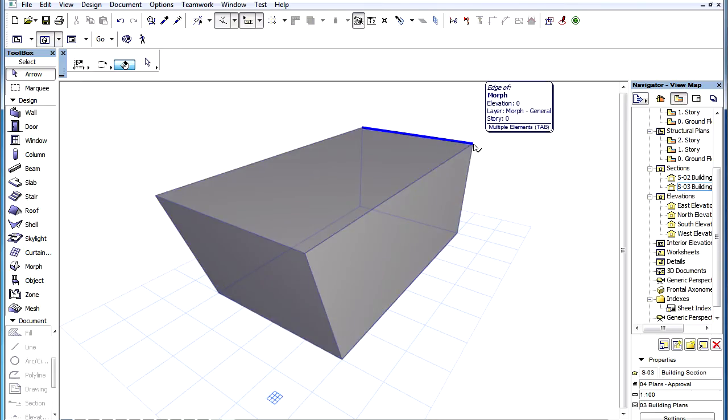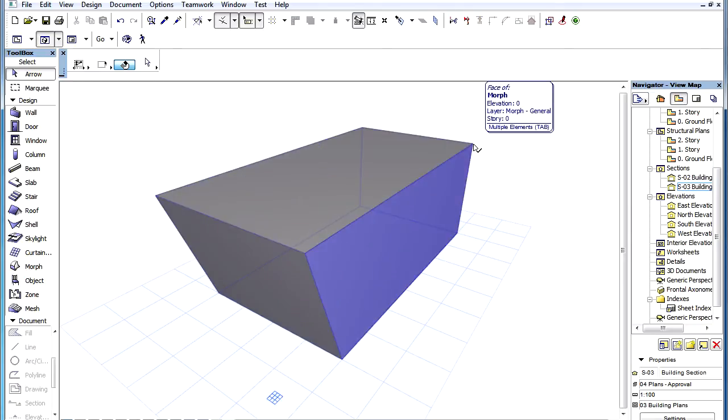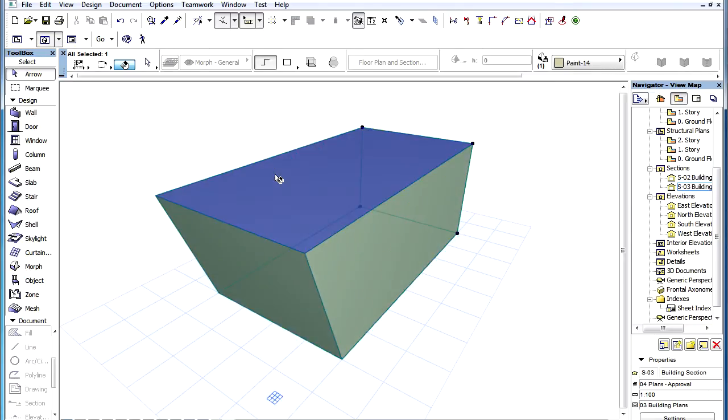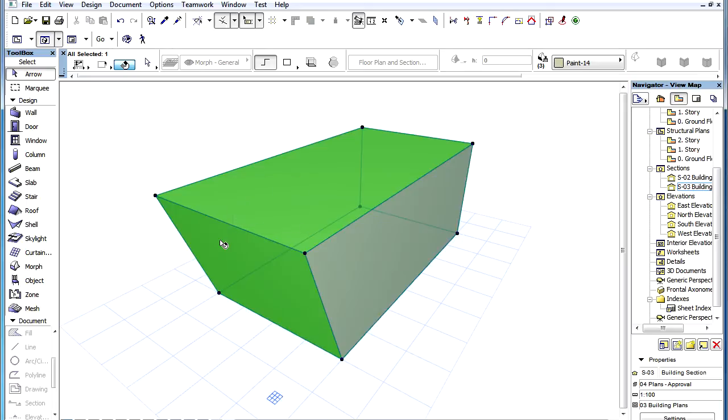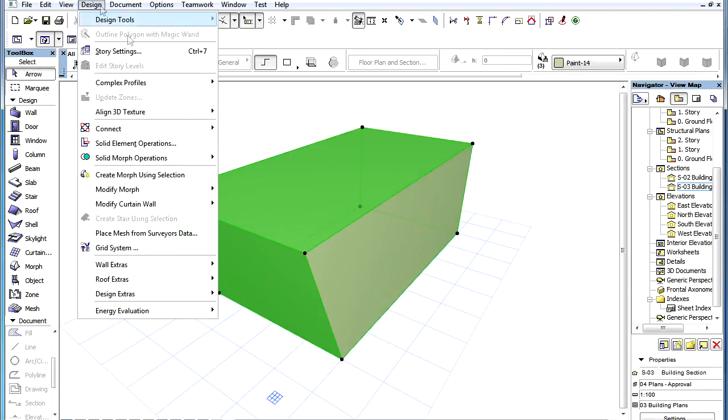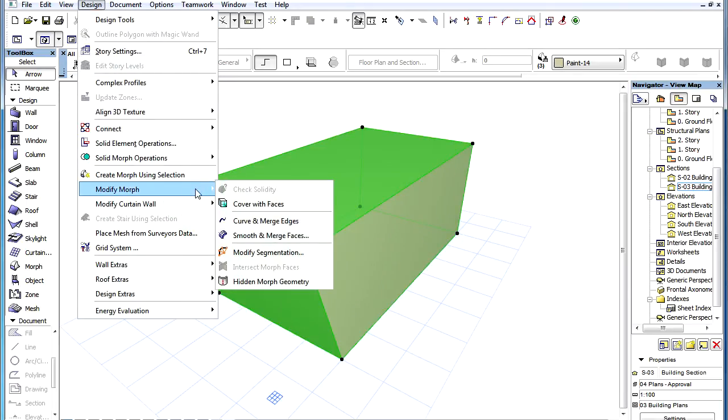To smooth and merge faces of a Morph element, select at least two adjoining faces of the Morph element and activate the Design, Modify Morph, Smooth and Merge Faces menu command.